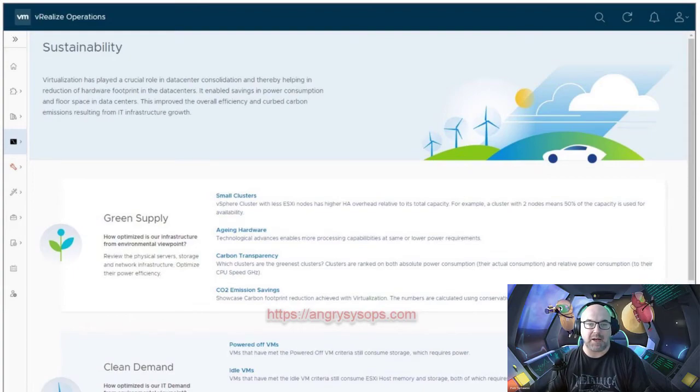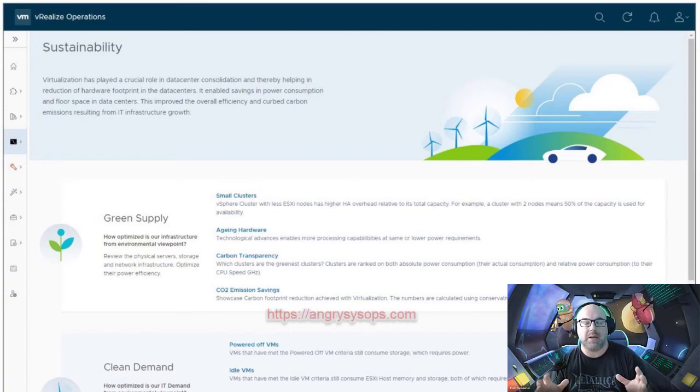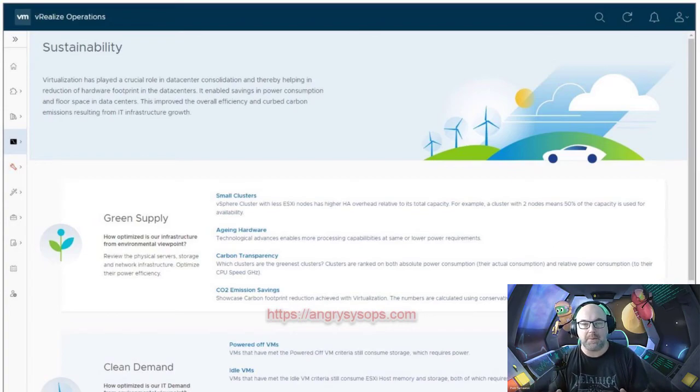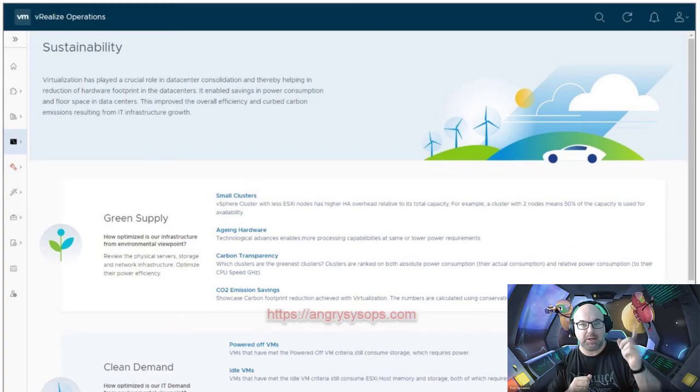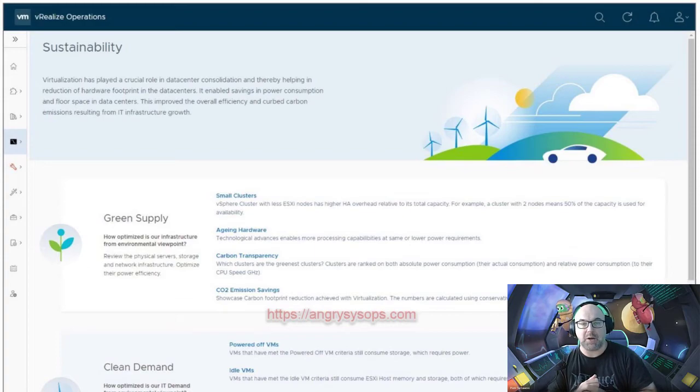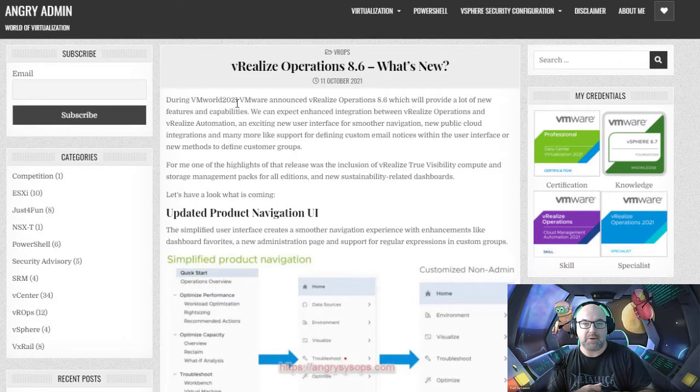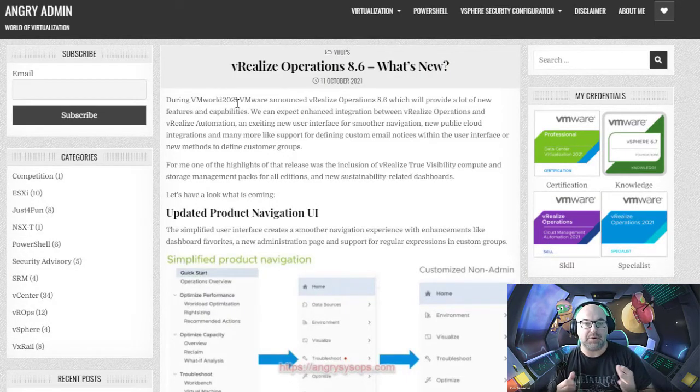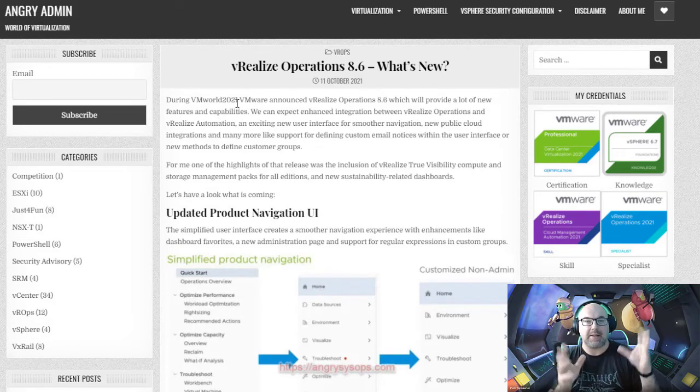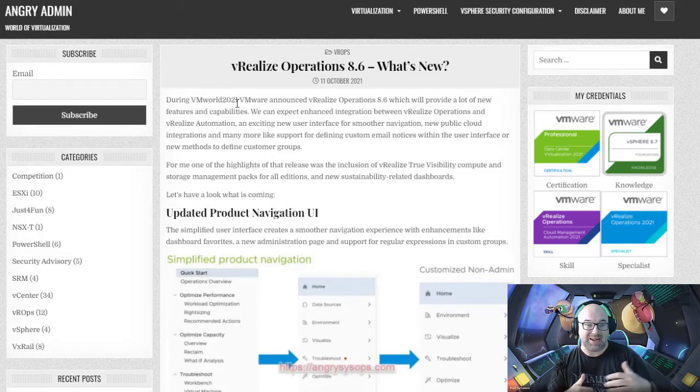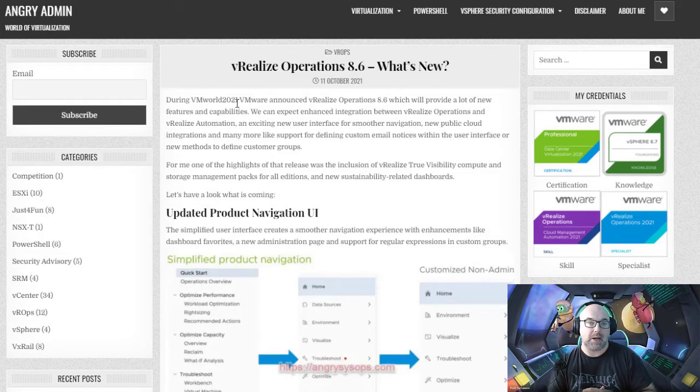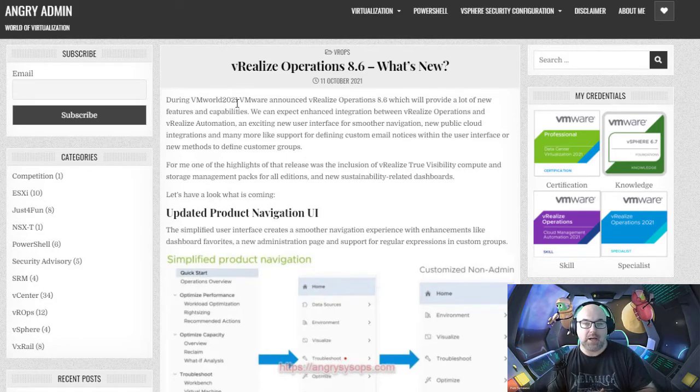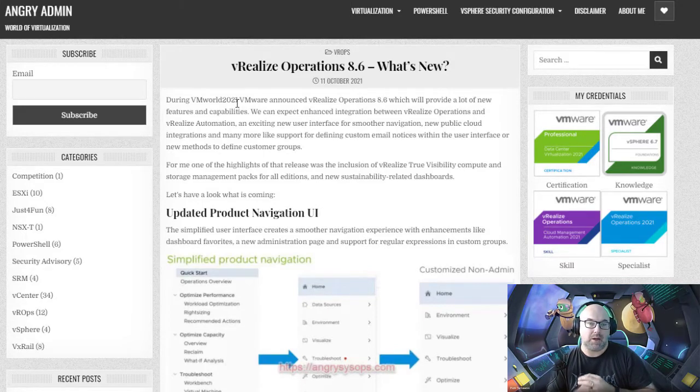Guys, that would be my quick overview. If you want to read more about this, the link will be down in the description to the VMware blog about vROps 8.6. I don't know the release date, but I heard somewhere it should be Q3, which we are now in, so hopefully we will see vROps 8.6 soon. Guys, that will be it for now. Thank you very much for watching and listening to me.